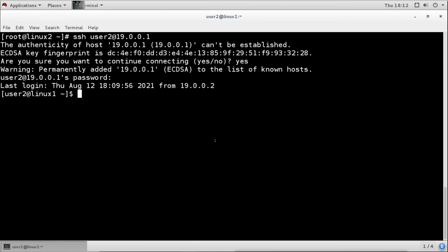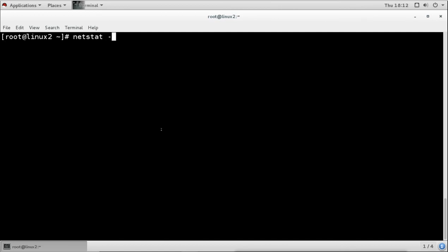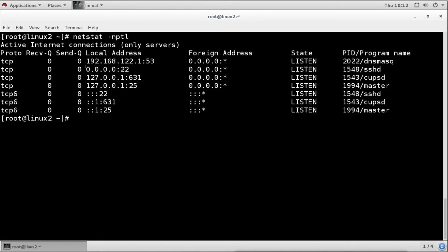In every Linux system, SSH is installed by default, as confirmed by running 'netstat -ntpl' which shows SSH is running. This means we can do two-way connection: from linux1 we can connect linux2, and from linux2 we can connect linux1. Both systems work as both server and client, so we can take remote connections from every machine to every other machine.